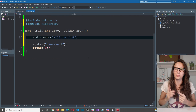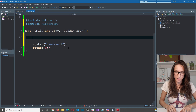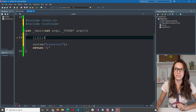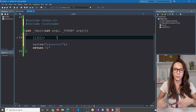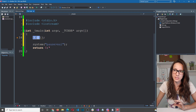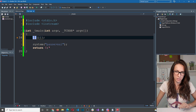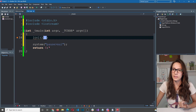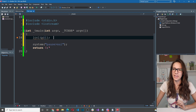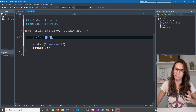So how does a lambda look like? Let's delete this code and start with a simple example. To create a lambda you need square brackets, then parentheses, and then curly brackets. This first pair — the square brackets — are called the capture clause, and I'll explain what they are used for later in this video. The parentheses are used to pass parameters, and inside the curly brackets you put the definition of your lambda function.